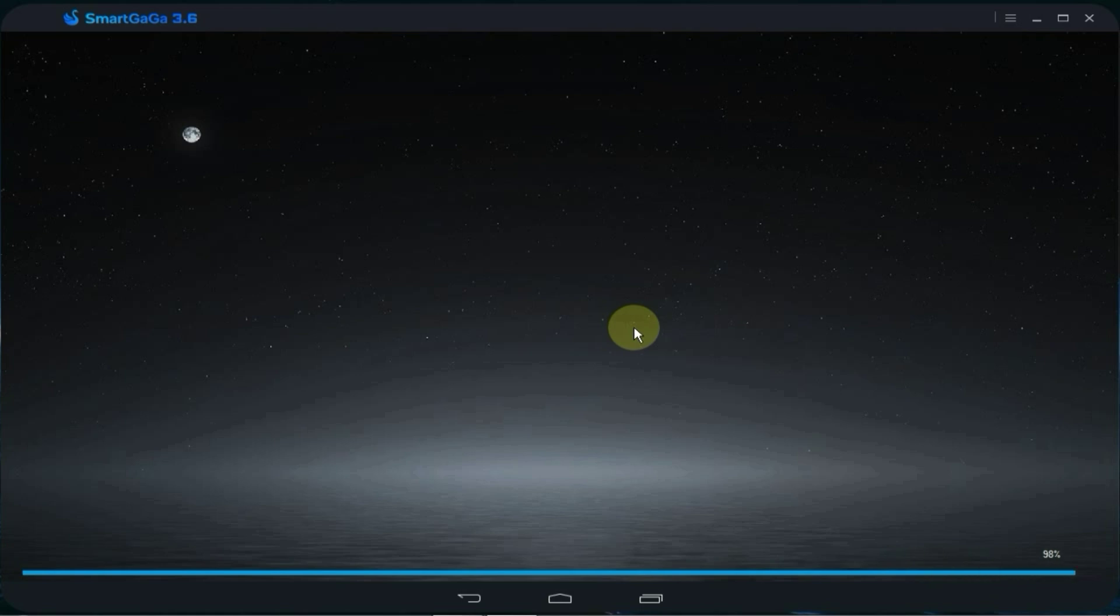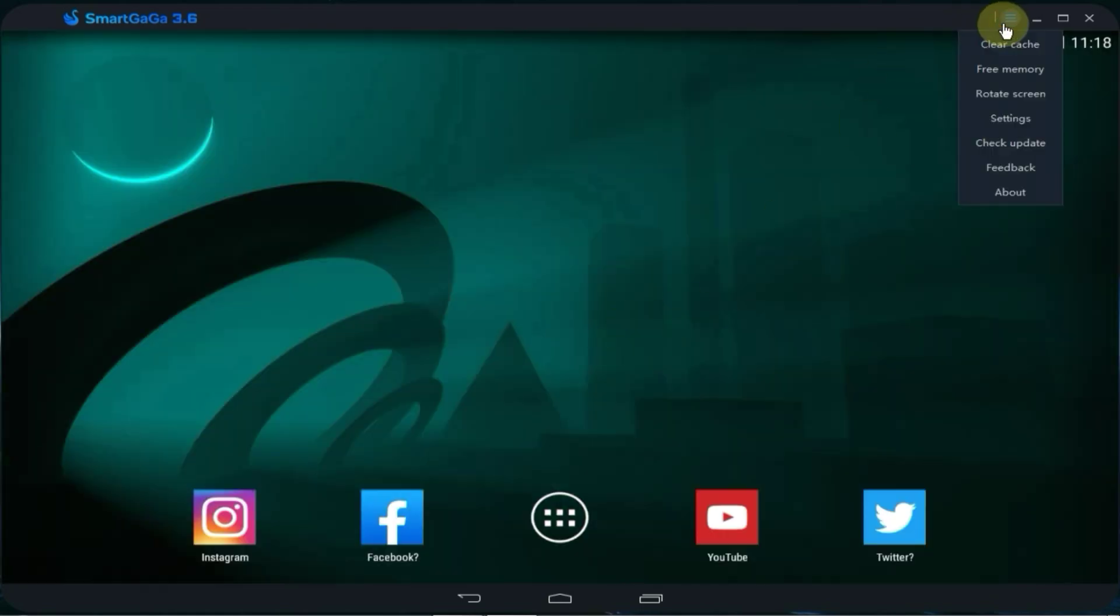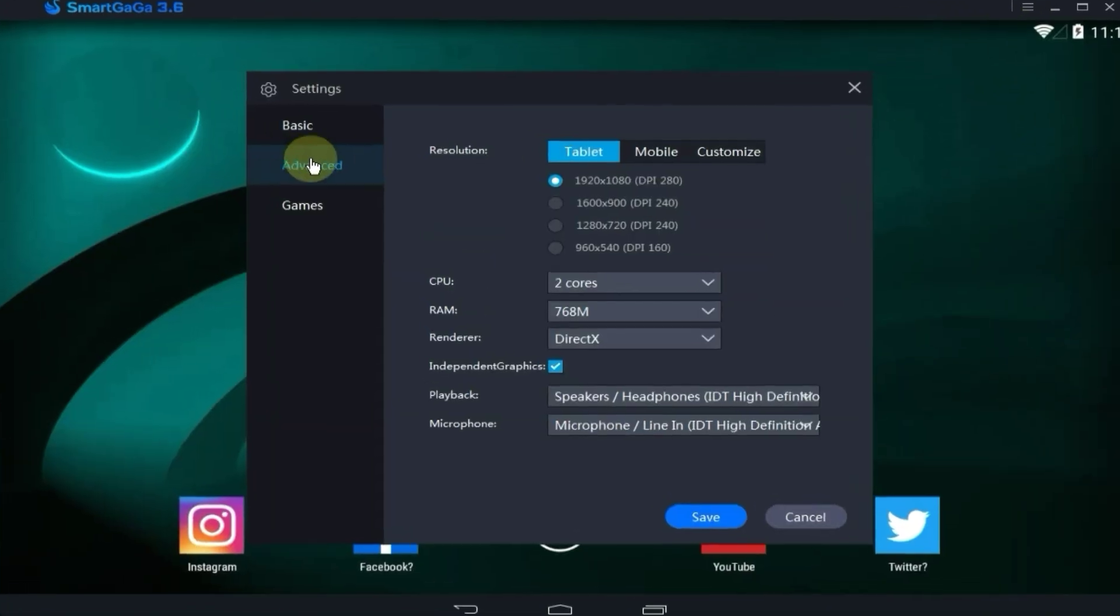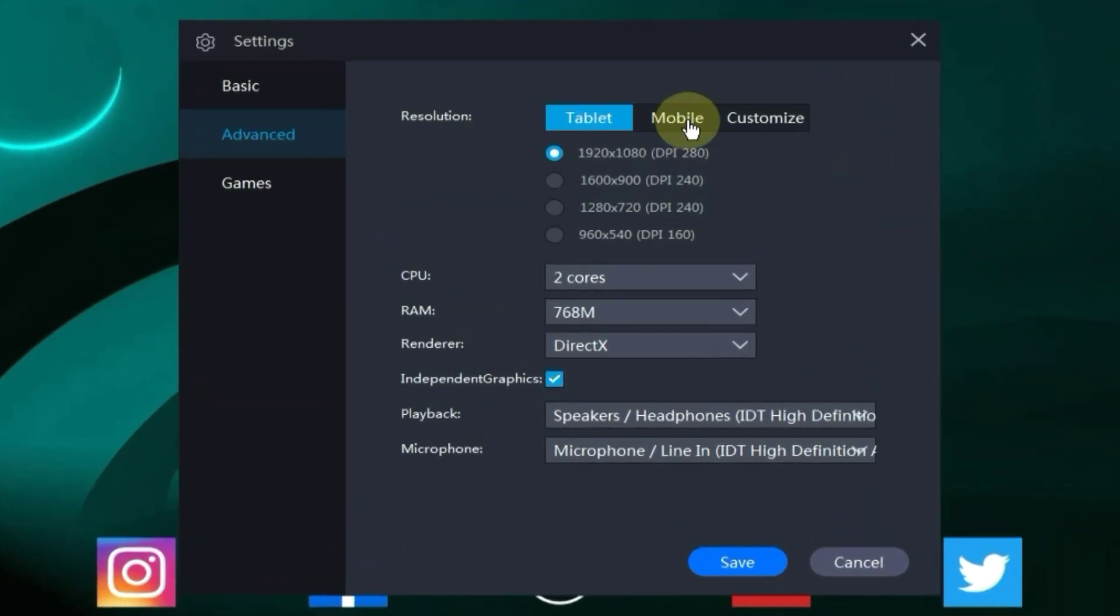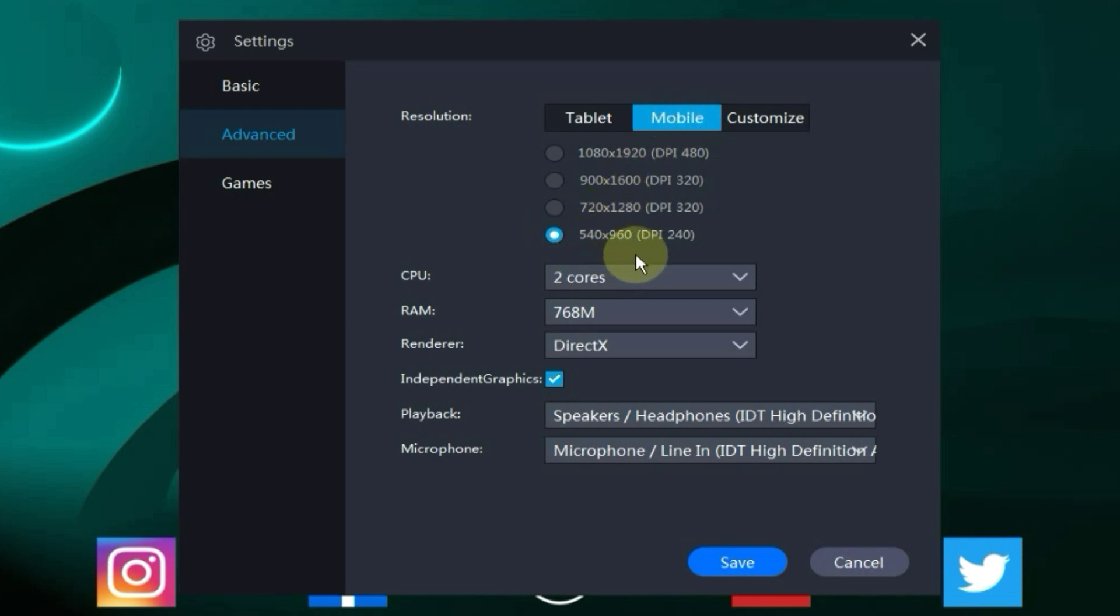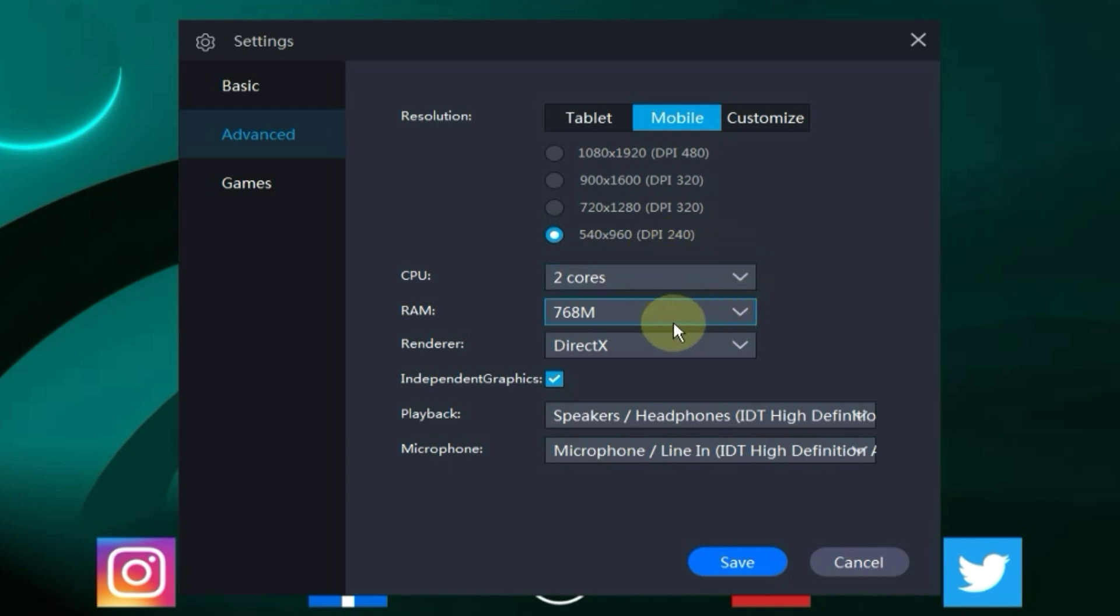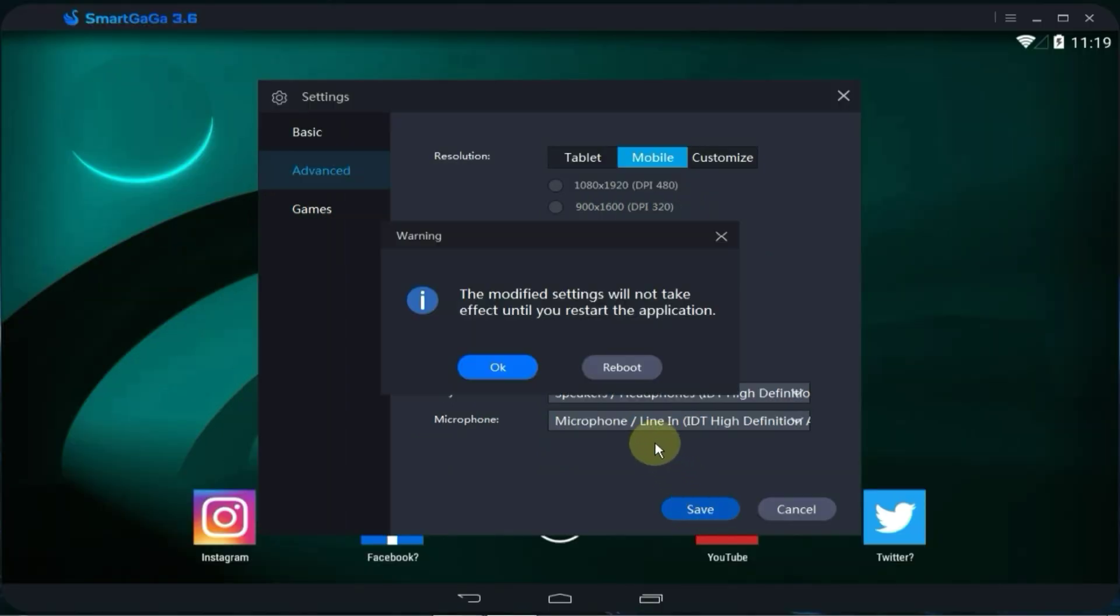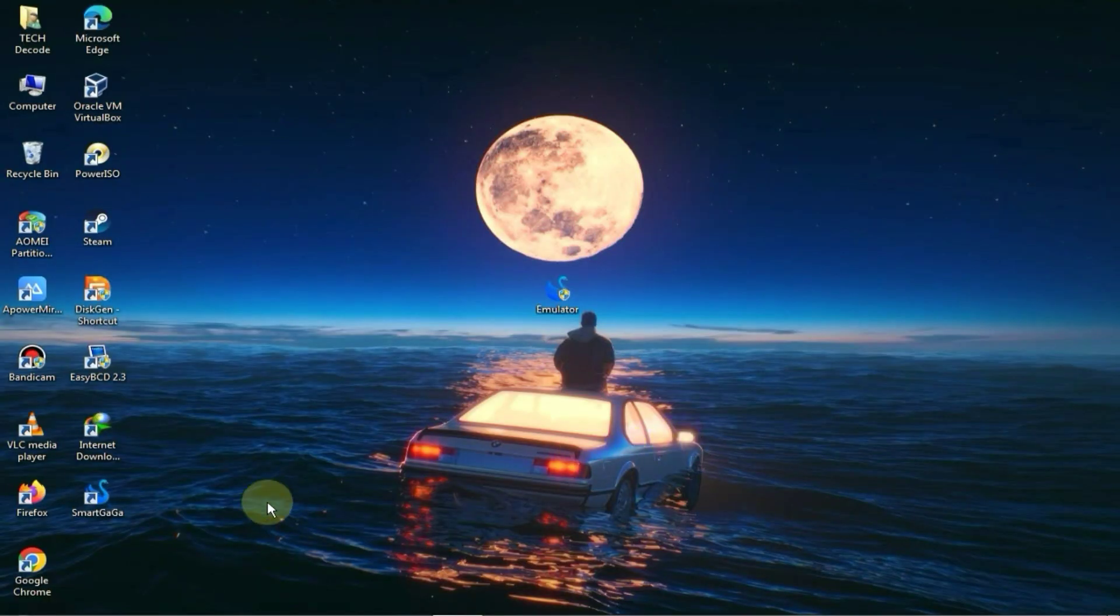Once your emulator is launched, go to the main settings and then navigate to the advanced tab. Now select the mobile option and set the resolution to a lower value. If you have a PC with only 2GB of RAM, then allocate 700MB and set the CPU cores to a lower value. After making these changes, save them and reboot the emulator once.